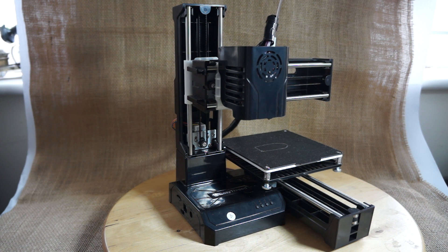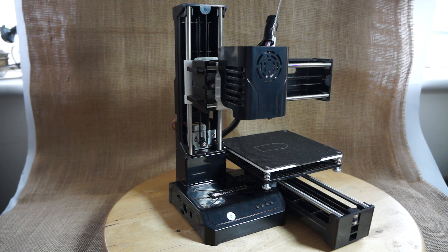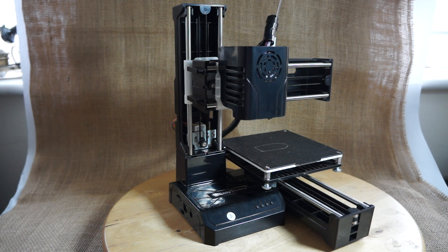I would say the print quality of this machine is really superb. The only limiting factor being the size of the printer, with the print volume only being 10 by 10.